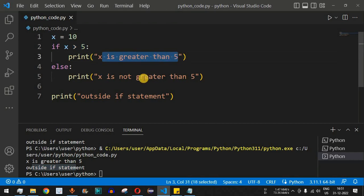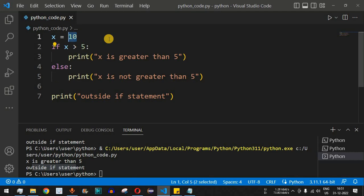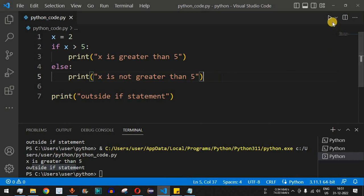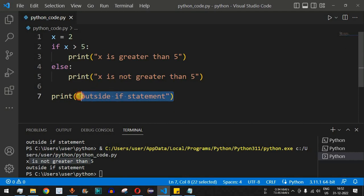The control flow can only go inside one block: if the condition is true, it enters the if block and skips the else; if false, it goes into the else block. Changing x to 2 makes the condition false, so 'x is not greater than 5' is printed — the control flow entered the else part — followed by 'outside if statement'.